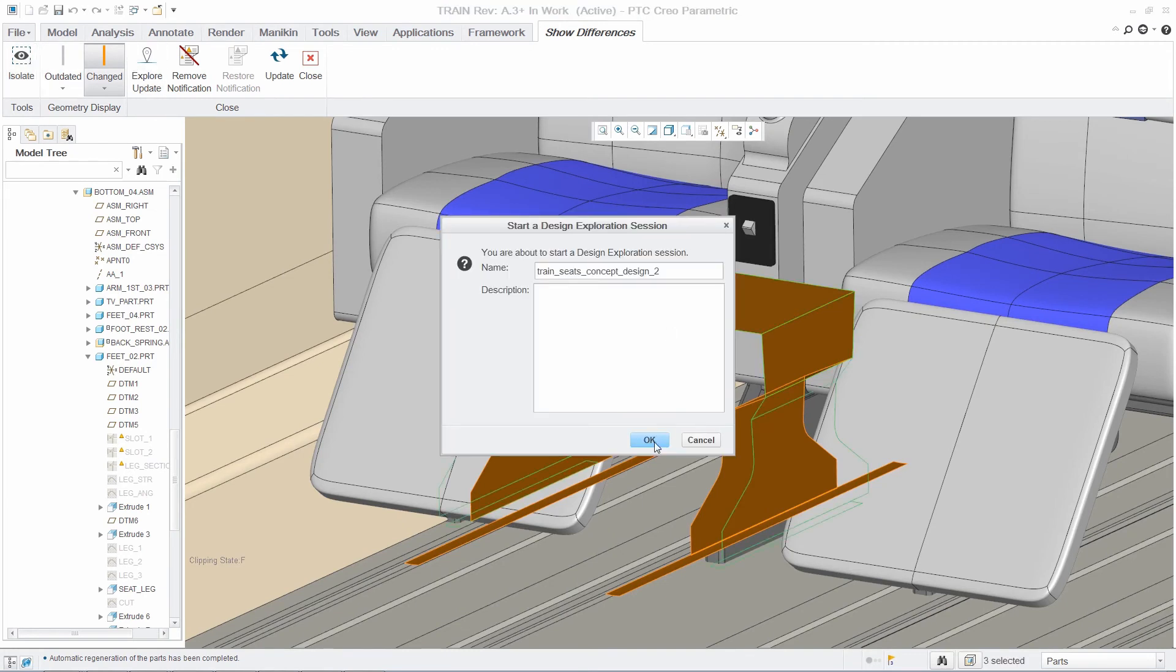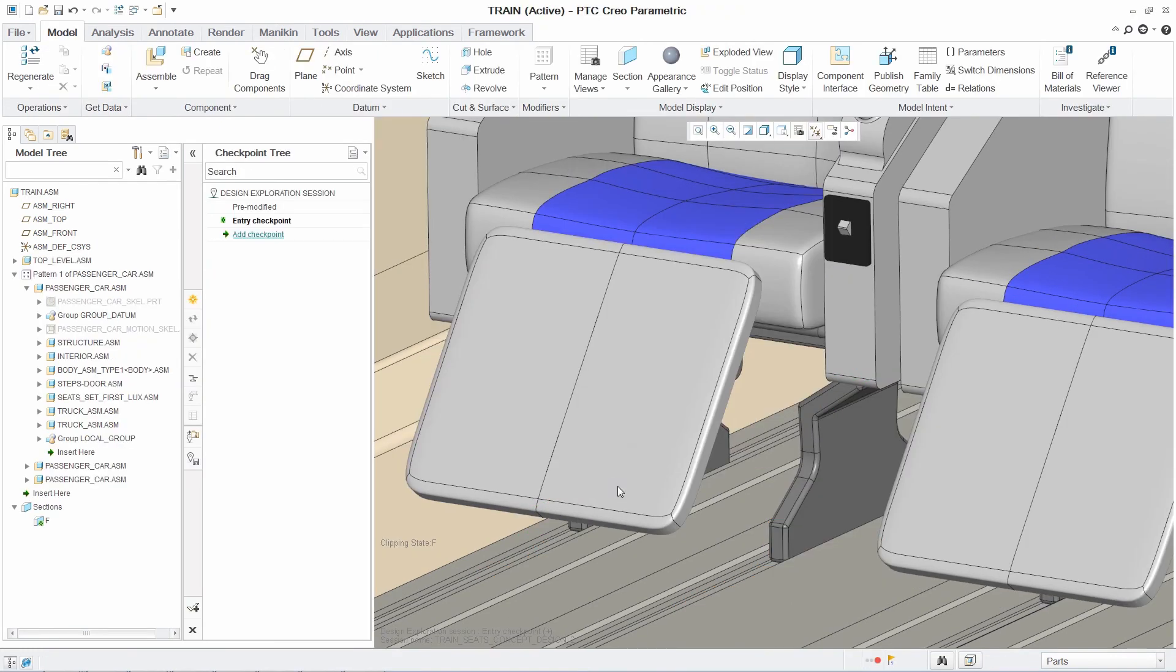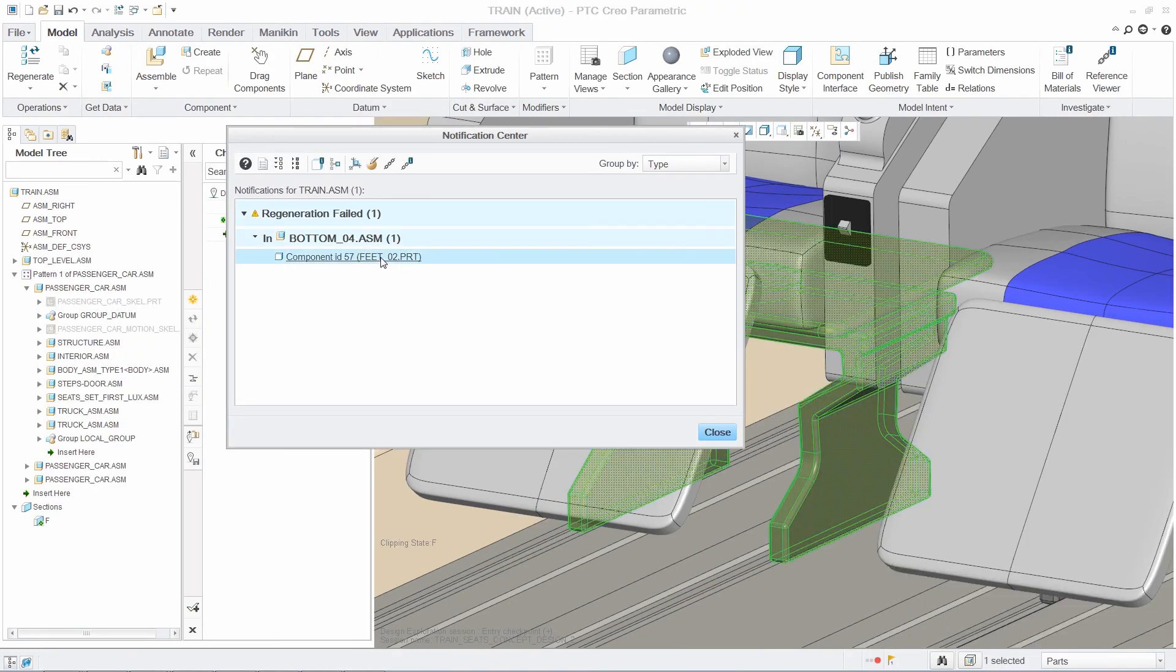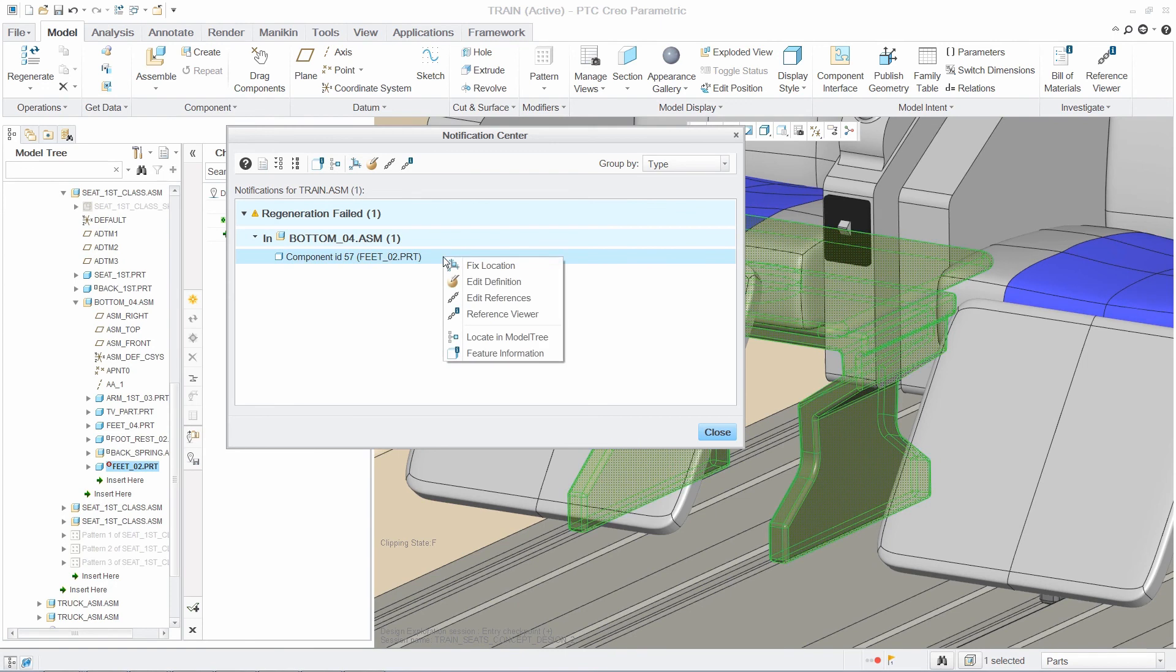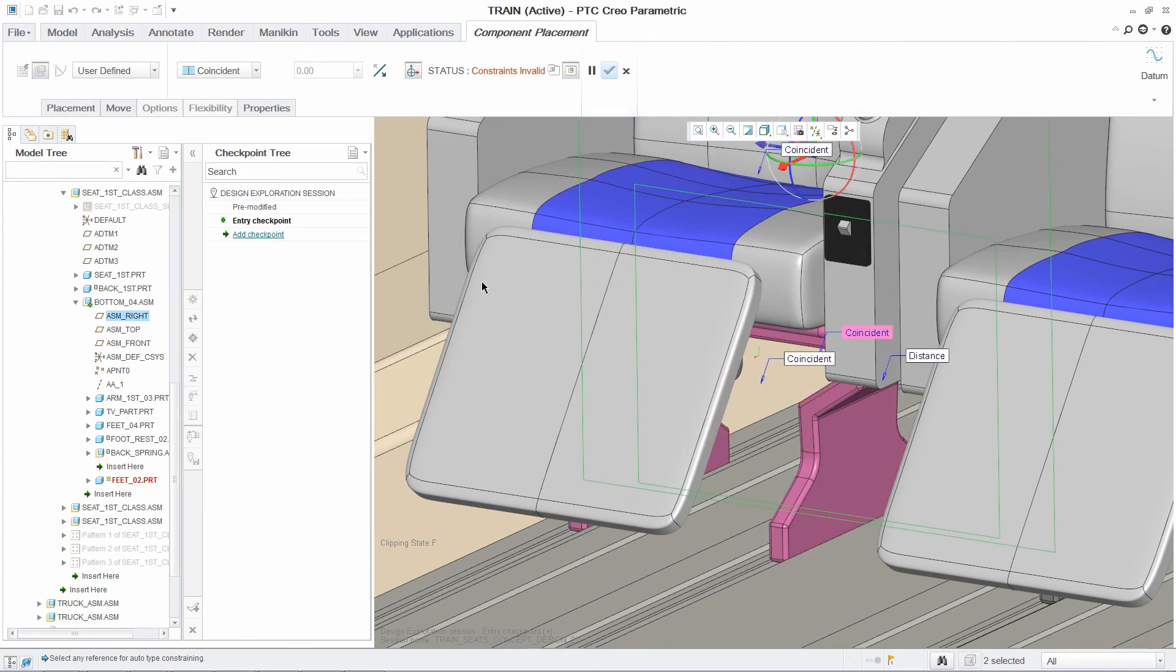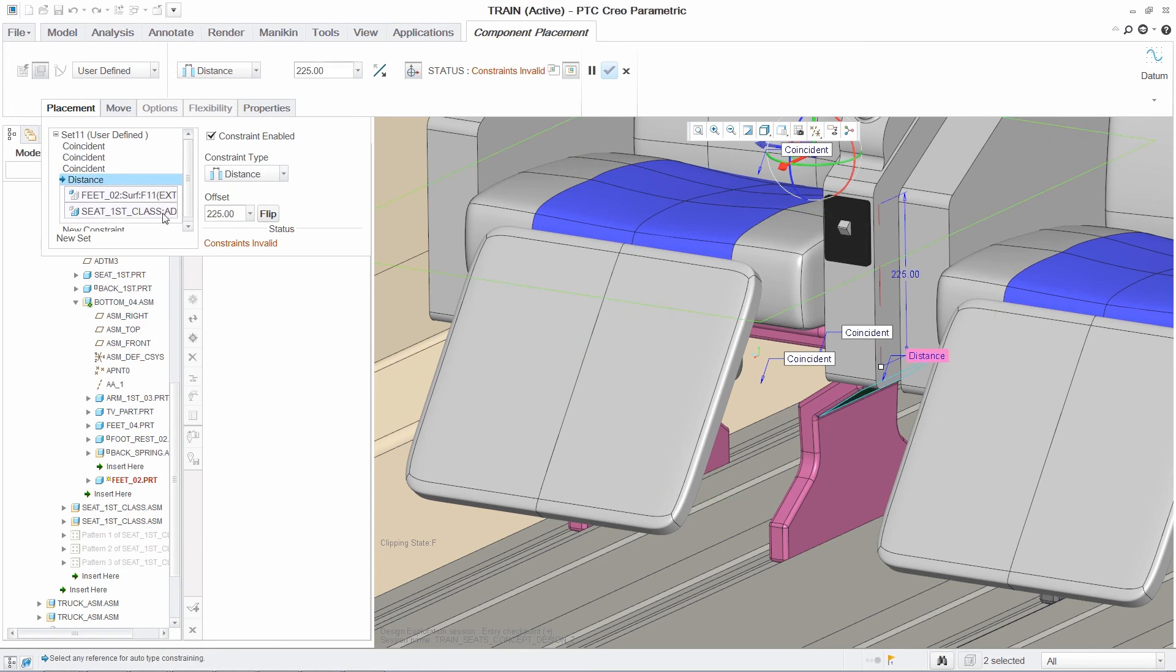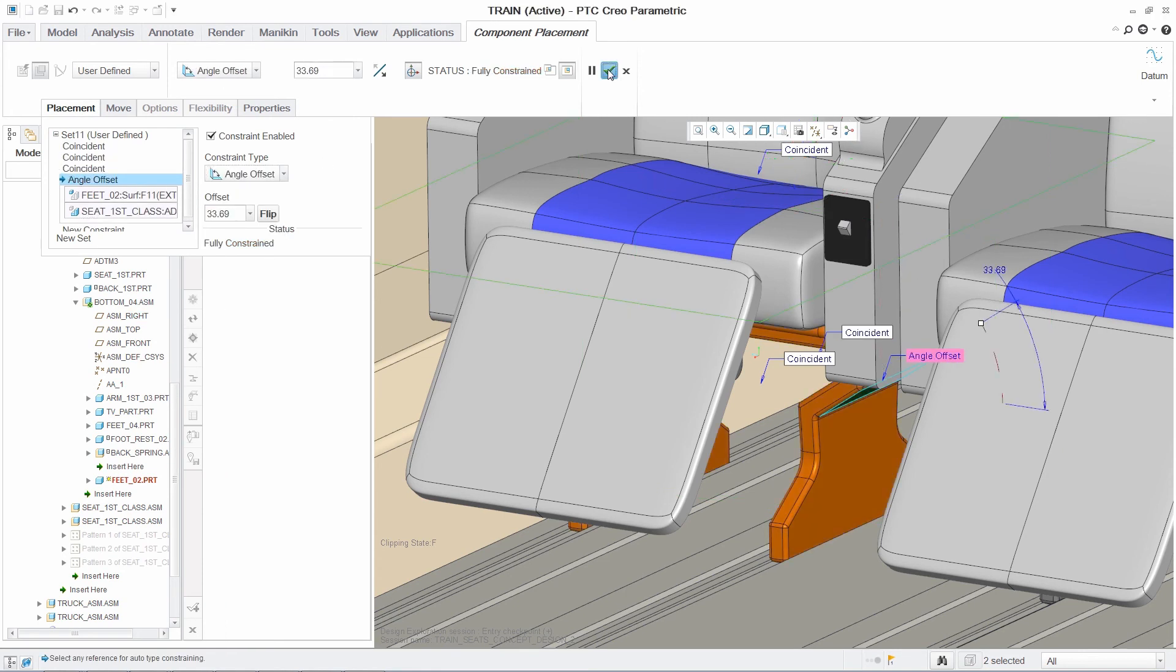Using a DEX session, you can further explore the impact of the top-down design change on the chair model without accepting the modifications as final. By doing this, you not only ensure an uninterrupted workflow, you also eliminate the need to create manual backup copies of the data.